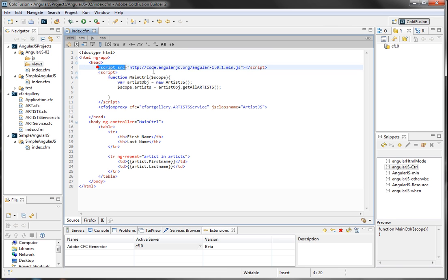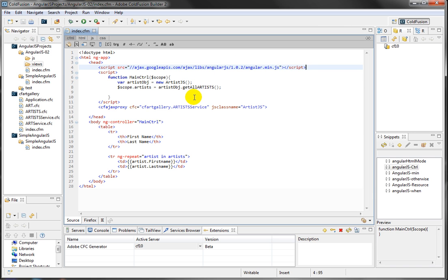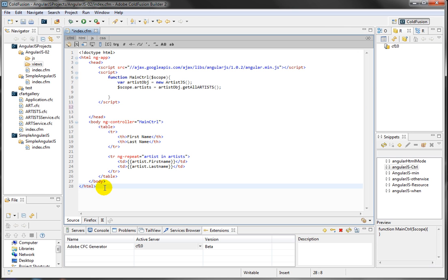First thing I'm going to do, I'm just going to remove this AngularJS library here. I'm just going to point it to the new location. You can leave it. It still is going to work. I just want to have this new location in here. And I'm going to also remove the CFAJAX proxy and put it at the bottom here to make my code cleaner.